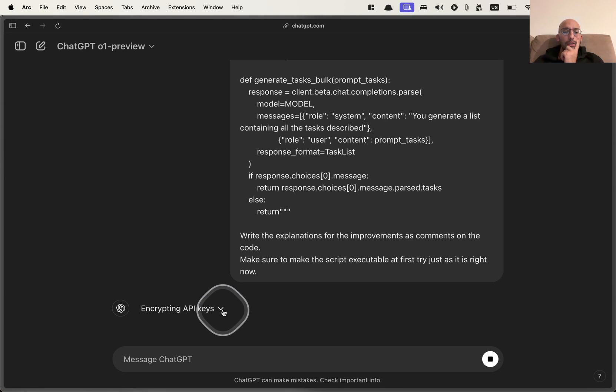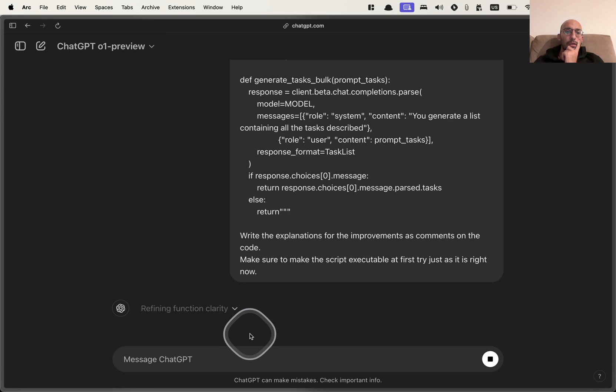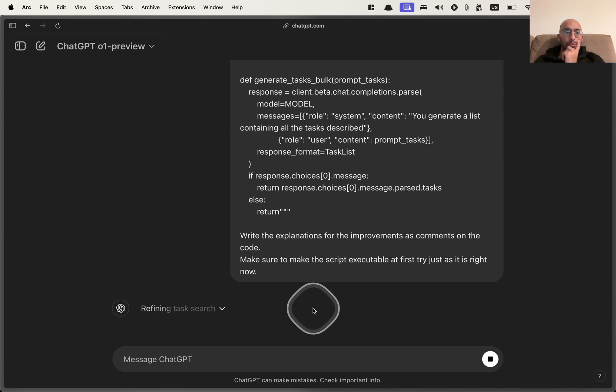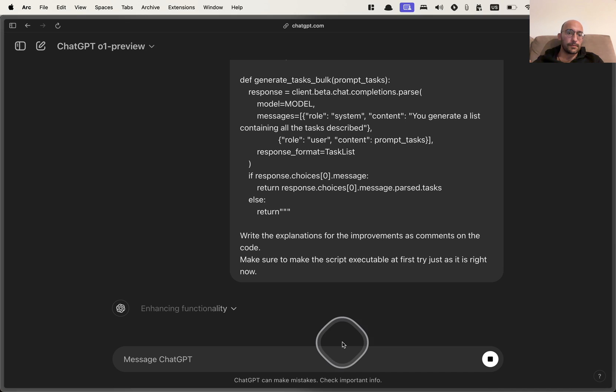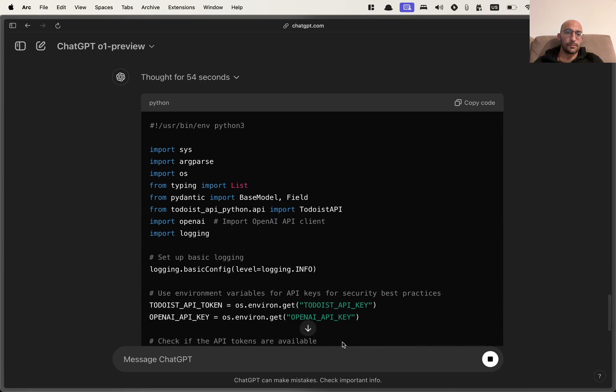Upgrading security, that's very nice. Setting API key, refining function clarity. Pretty cool. Now let's see.